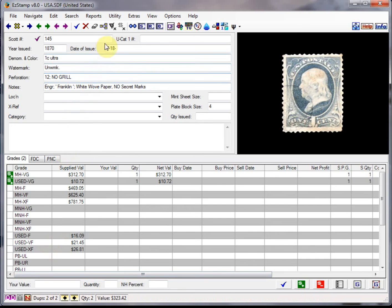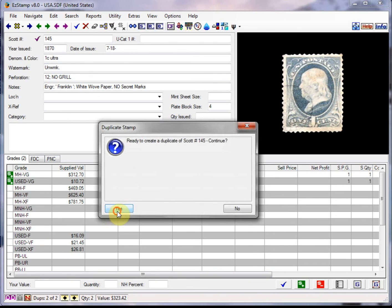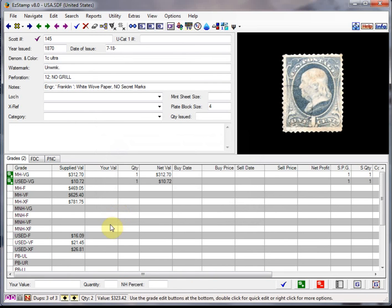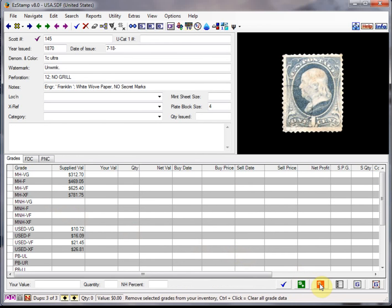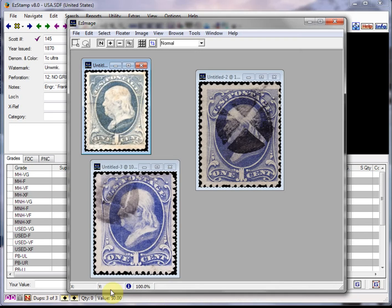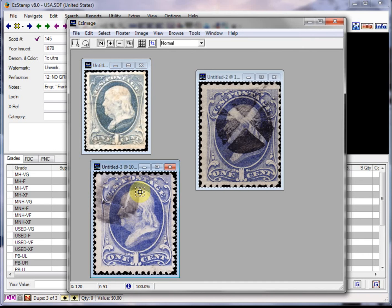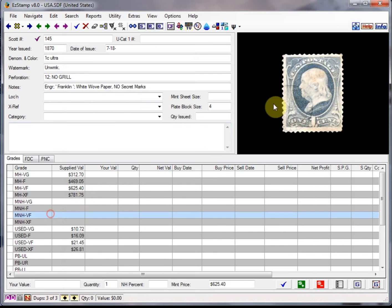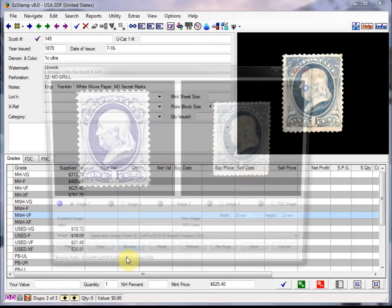So I'll dupe this guy here again. And I'm going to clear these guys out. And I'm going to paste the second image. So let's grab this guy. Right click.